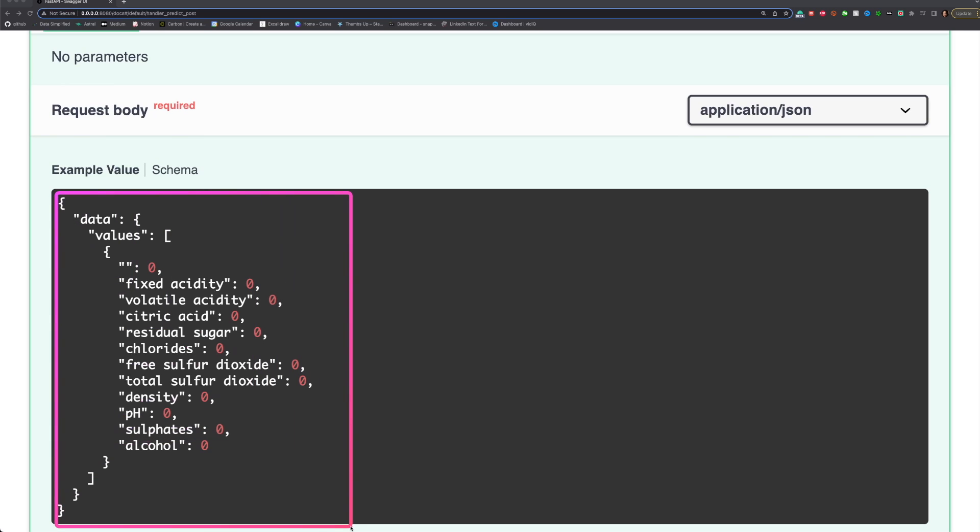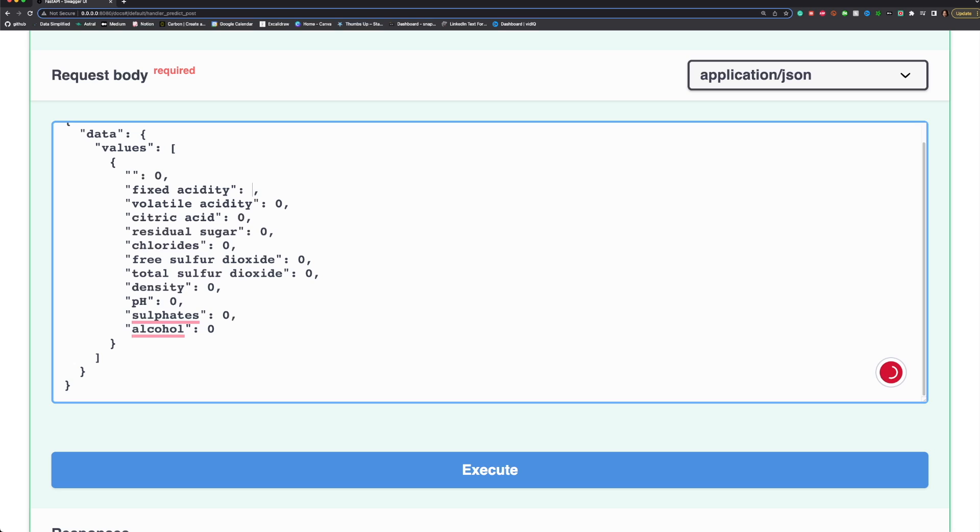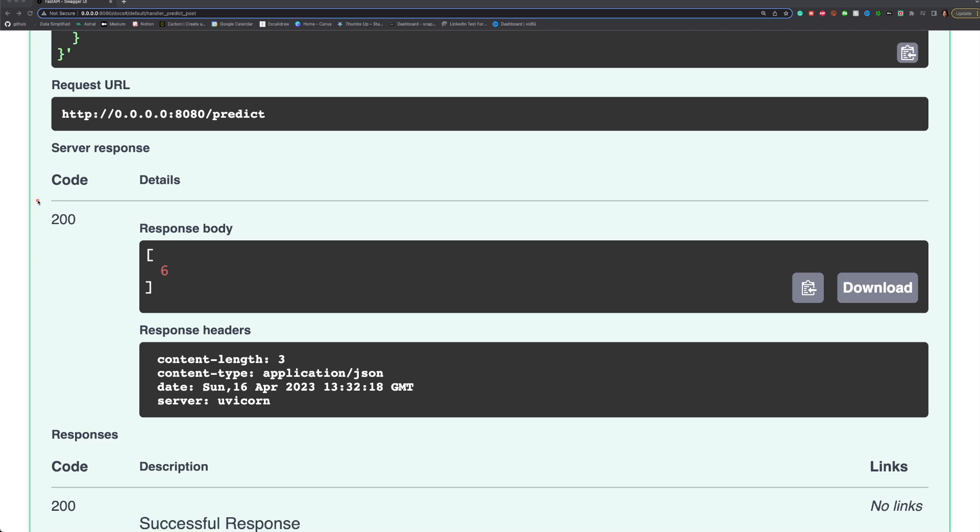To apply the model on this dataset, simply click Try it out. Leave the default values or change them to something else. Click Execute.